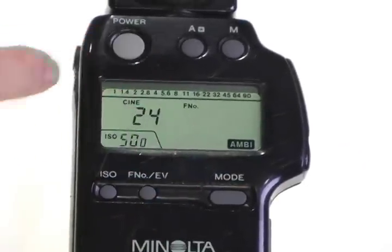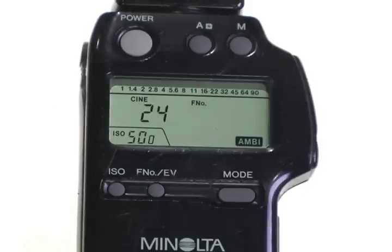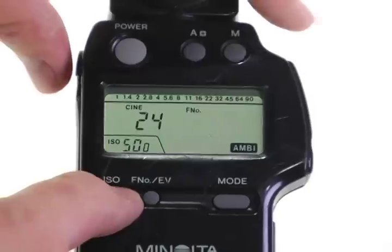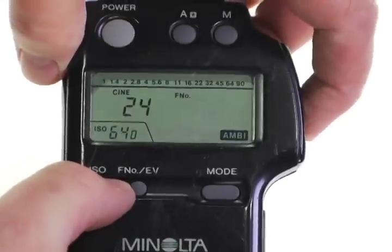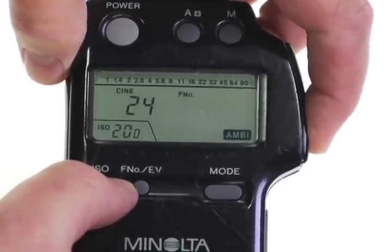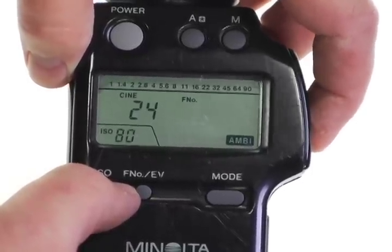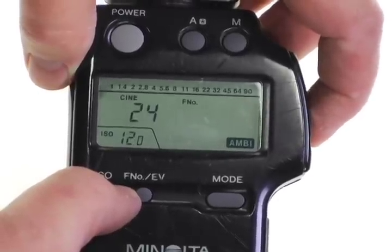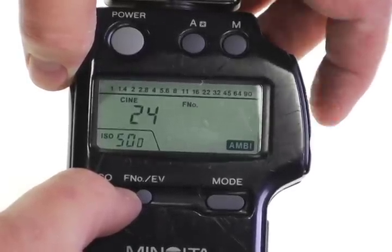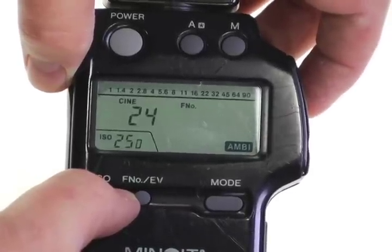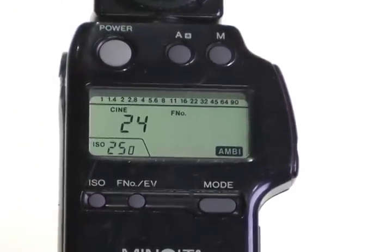Now we're in ambient mode and we have our frame rate set. Now we're going to be setting our ISO or exposure index to match the film that we'll be using. To do that, I hold down the ISO button and use the toggle buttons up and down to change the exposure index. So if we are shooting with 50D, we have 50. If we're shooting with 100T, 200T, 250D, 500T — all of those are examples. When I have it set to my satisfaction, I release the ISO button and it remains set at that exposure index.